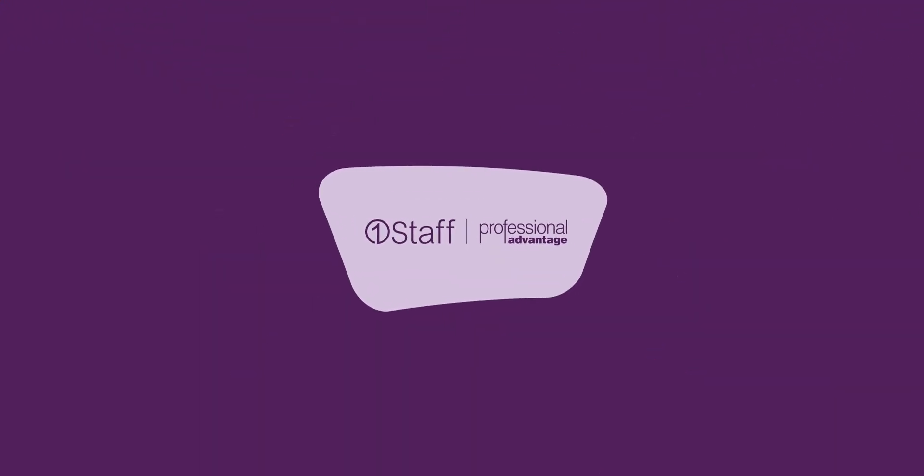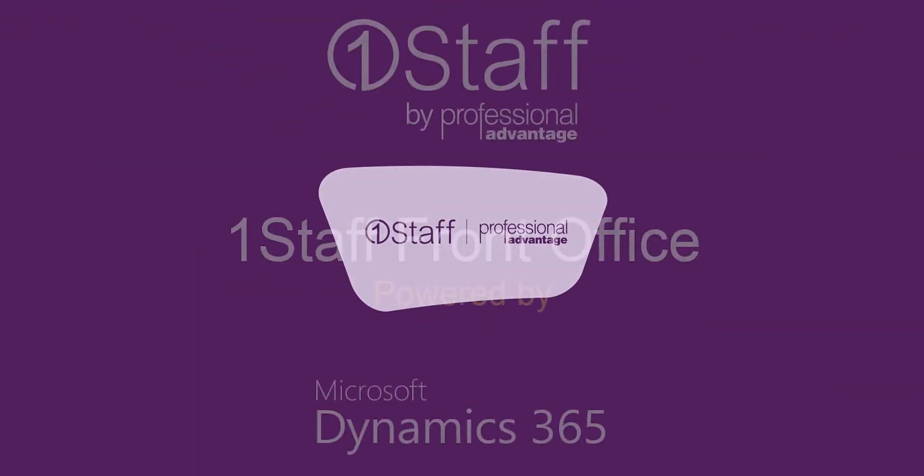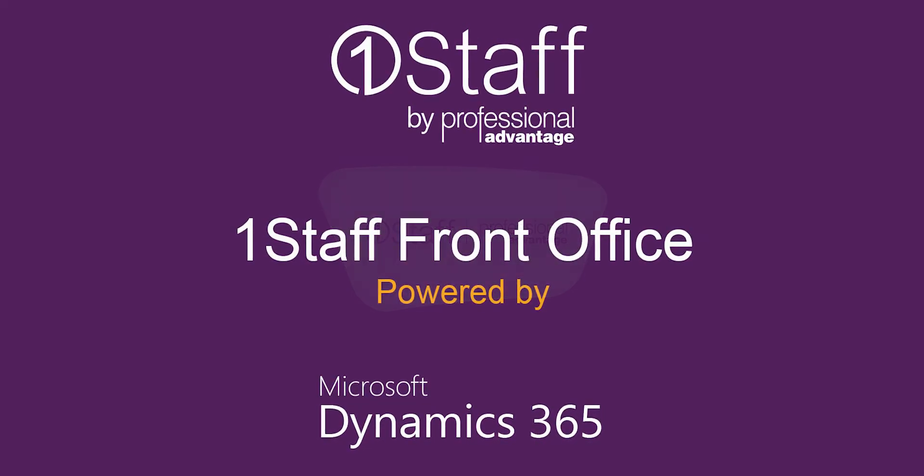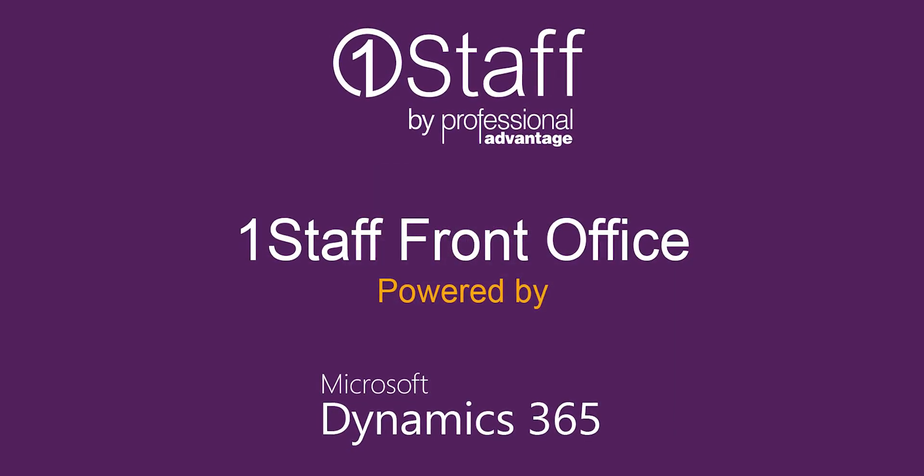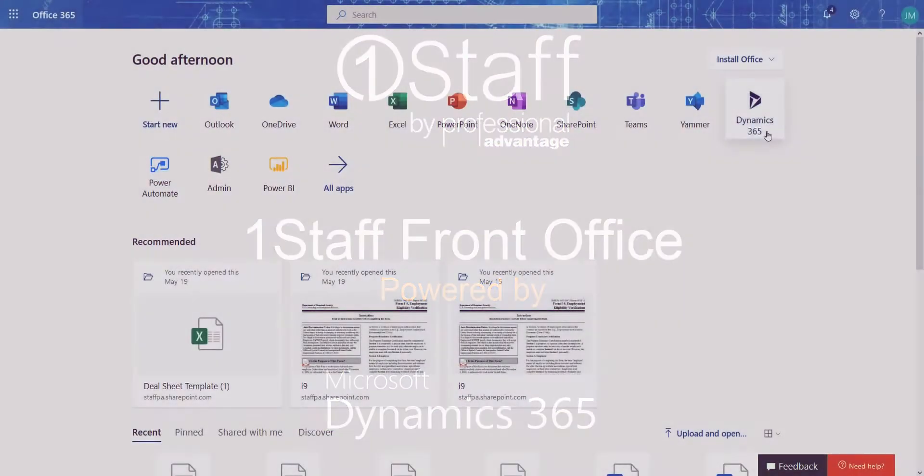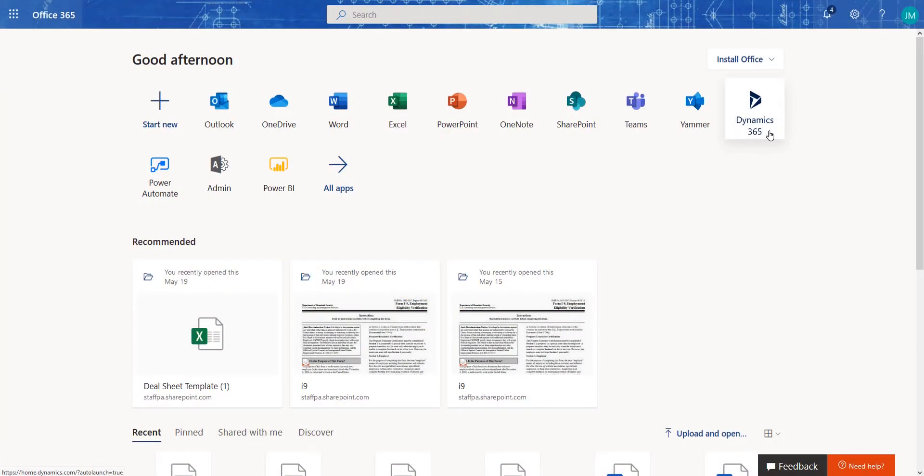Built to fit the unique needs of the staffing industry, OneStaff front office is powered by Dynamics 365, Microsoft's intelligent CRM and ERP platform used by millions around the world.